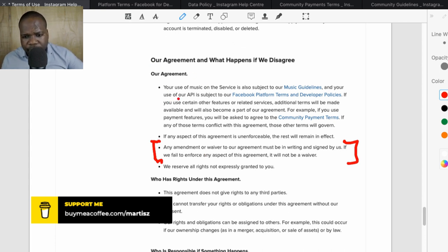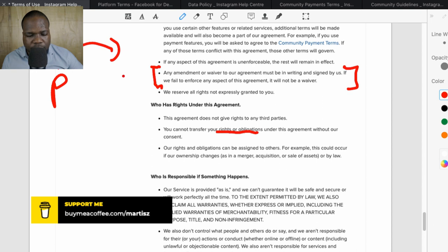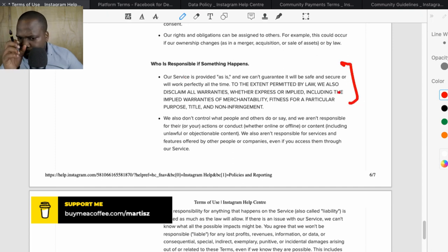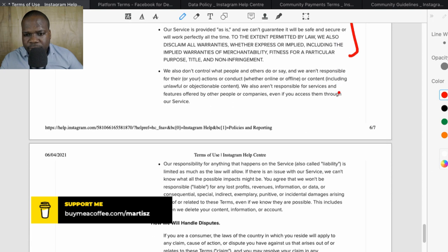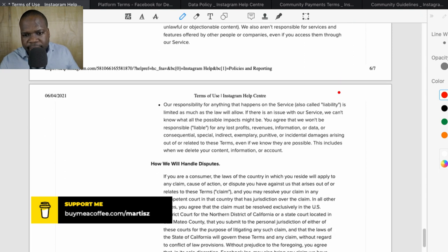Rights on disagreements do not extend to third parties. If Instagram gives you certain rights, those are personal rights — you cannot transfer them to someone else. As for who's responsible if something goes wrong, most companies include a liability disclaimer like this. They say they don't control what other people do or say, and they're not taking responsibility for other people's actions.